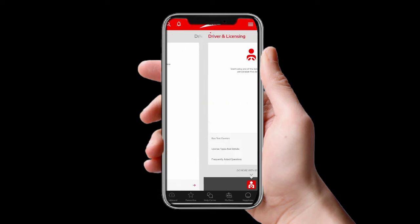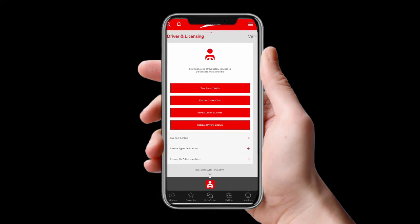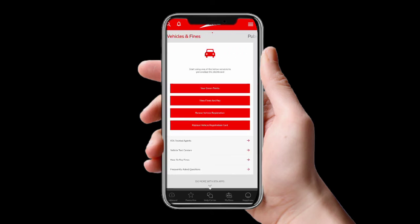Moving on, here you can see the driver and licensing section. You can view your green points, practice your theory test, apply for a driving license, and renew your driving license with just a few steps. There is also an option to replace a driving license and find an IET test center.